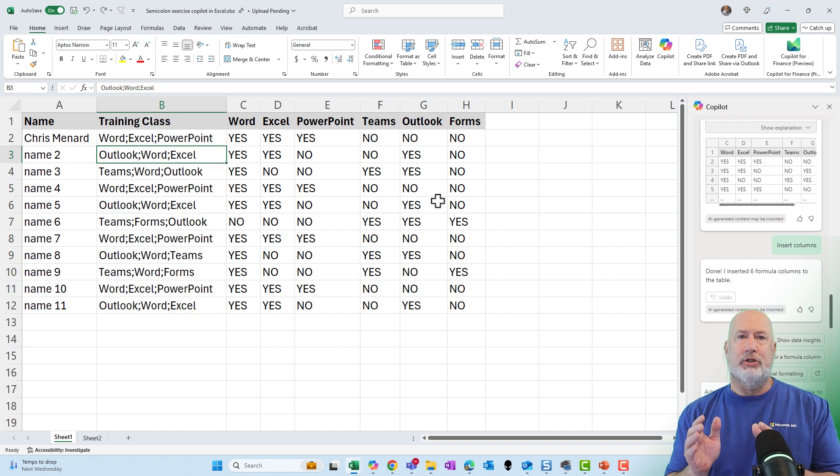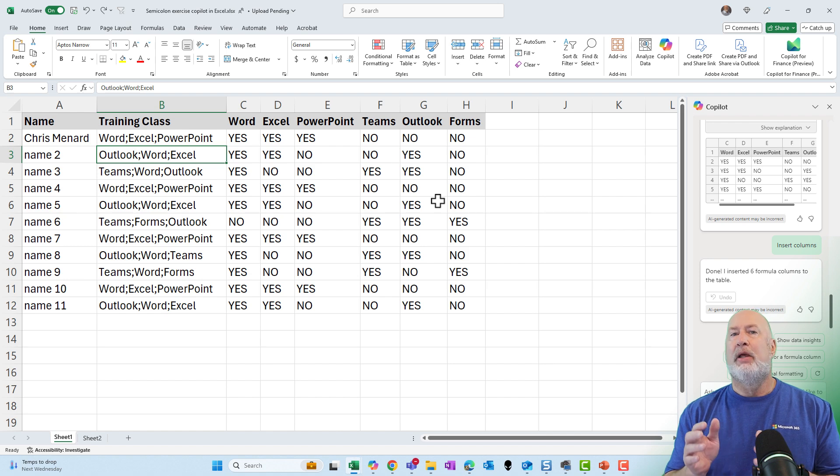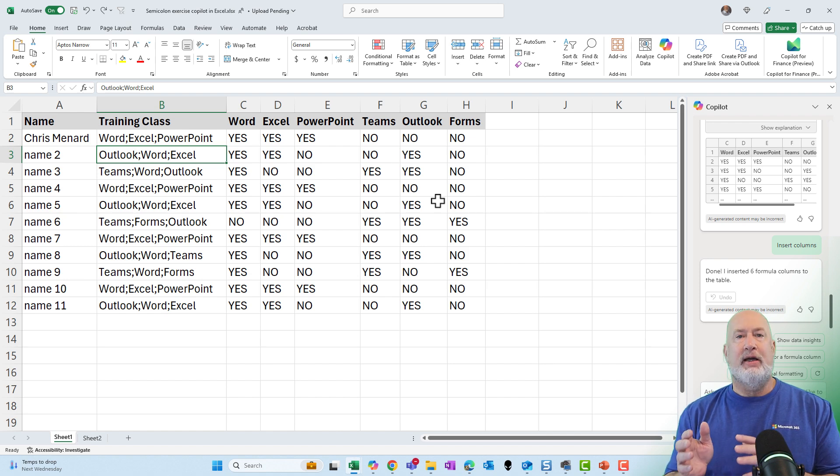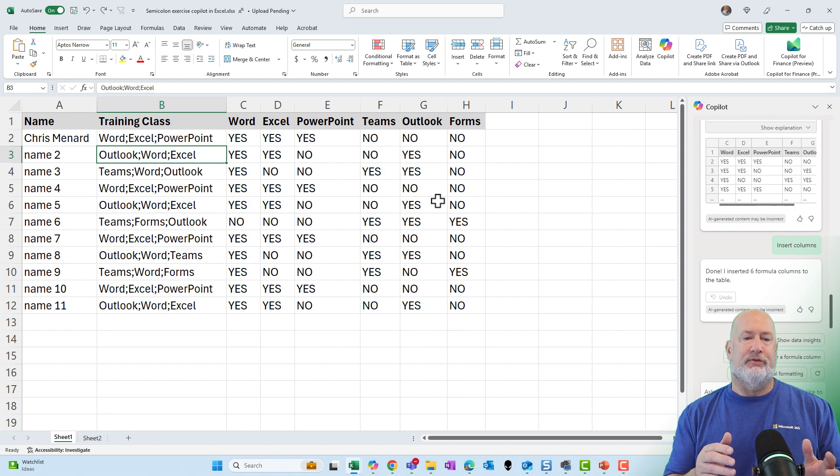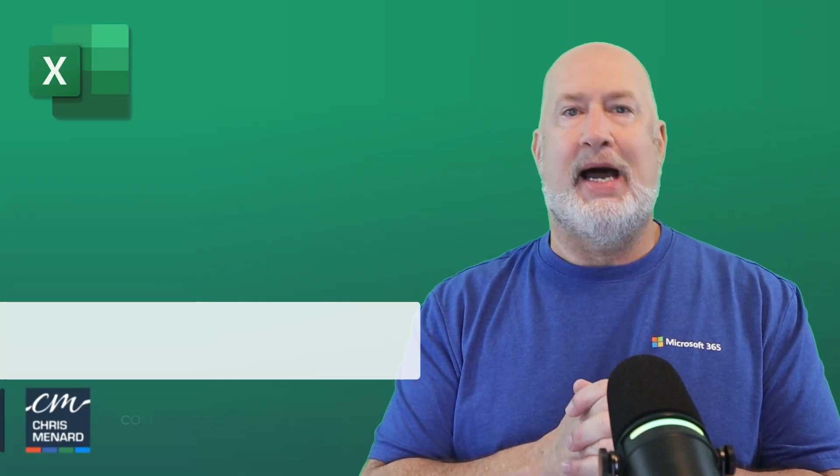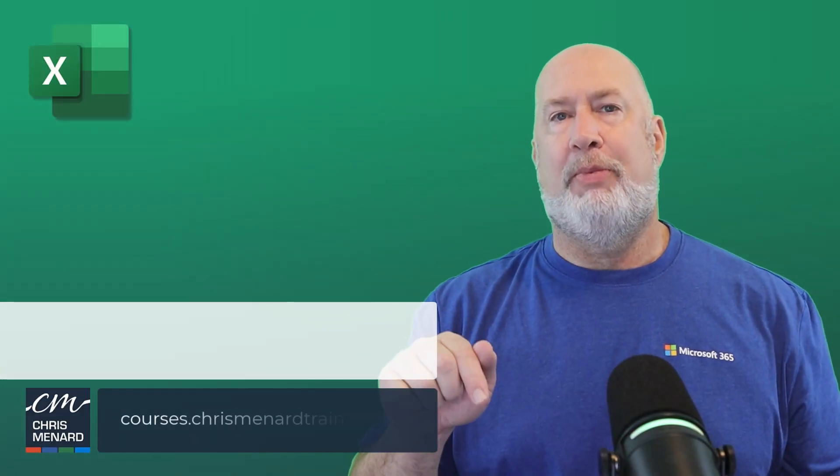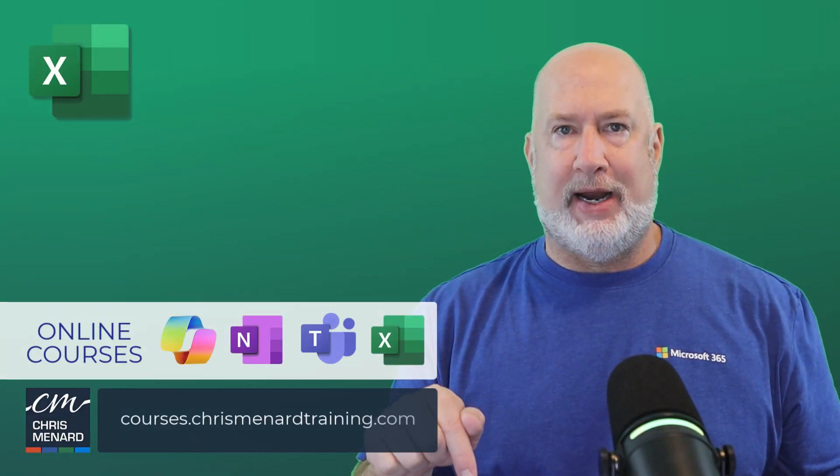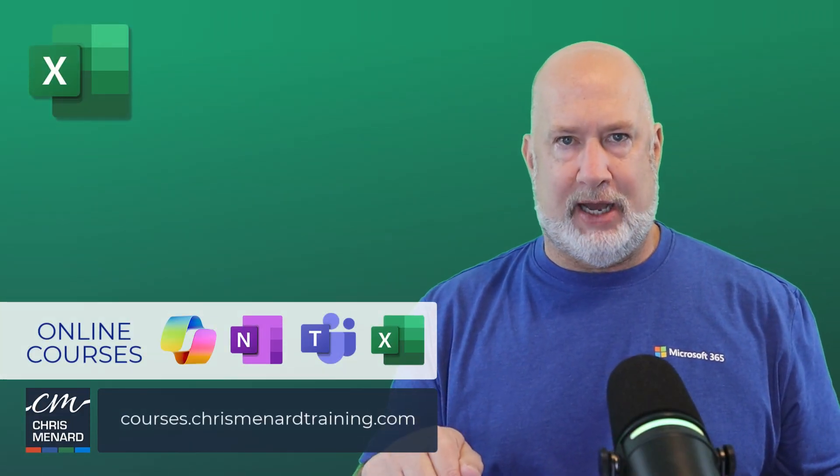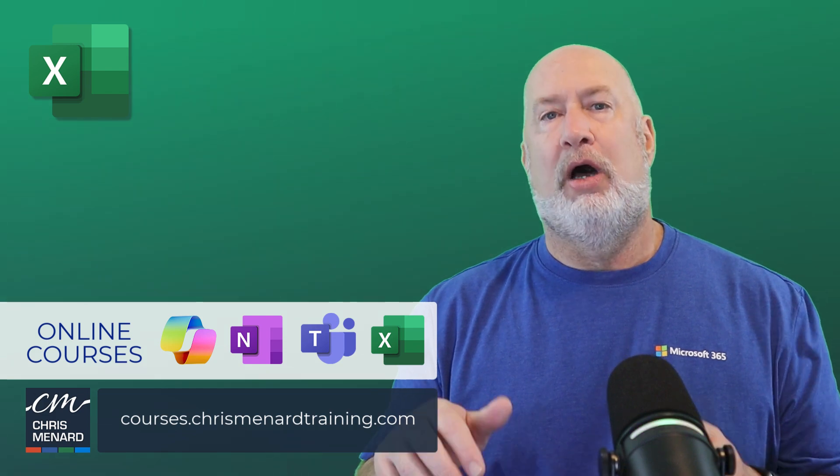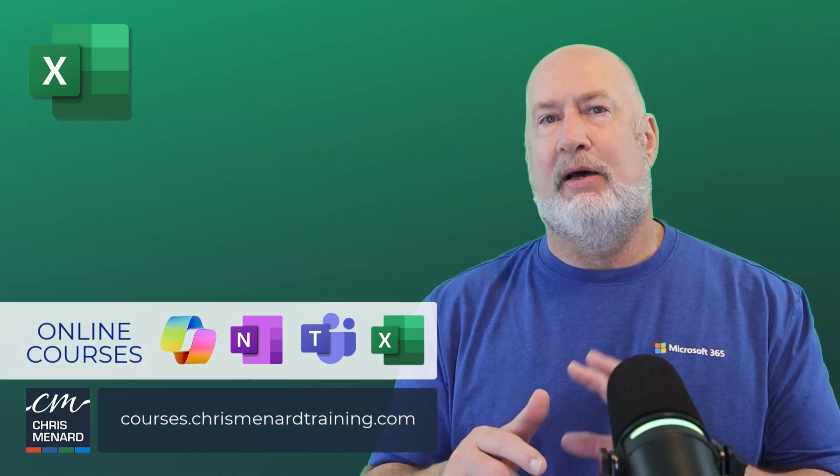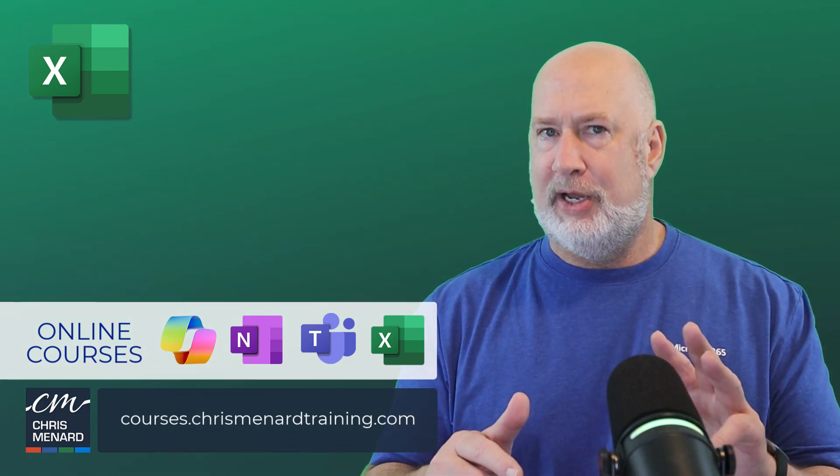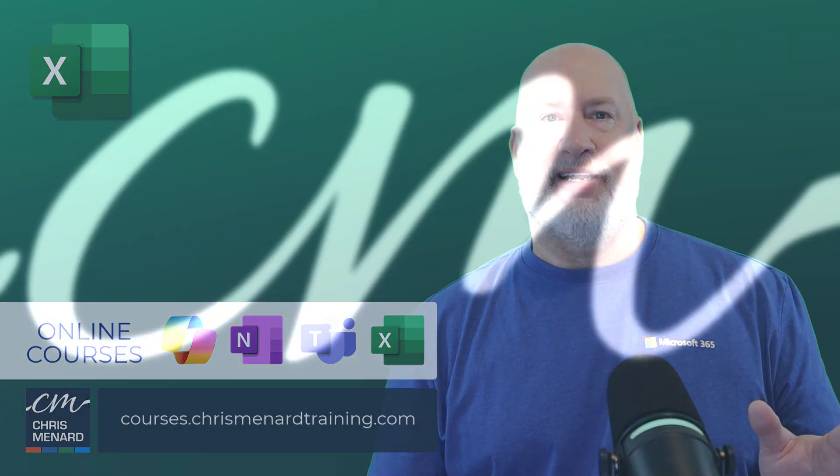It actually did multiple columns at one time with fairly advanced Excel functions. That was a nested if function it did for each one of these. I appreciate your time. My Copilot online training is available down below along with Teams, Excel, OneNote. Have a great day.